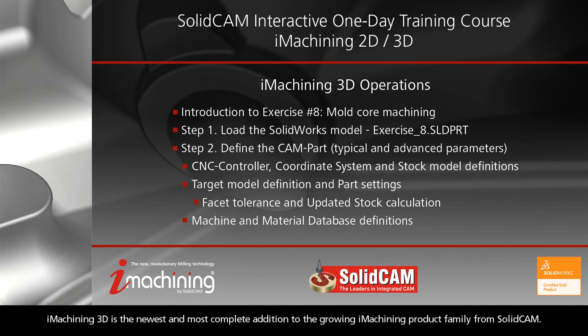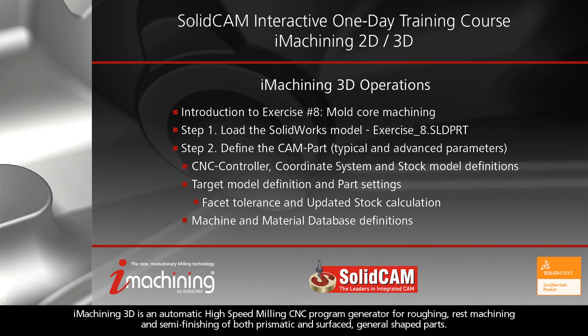iMachining 3D is the newest and most complete addition to the growing iMachining product family from SolidCAM. It is an automatic high-speed milling CNC program generator for roughing, rest machining, and semi-finishing of both prismatic and surfaced general-shaped parts.